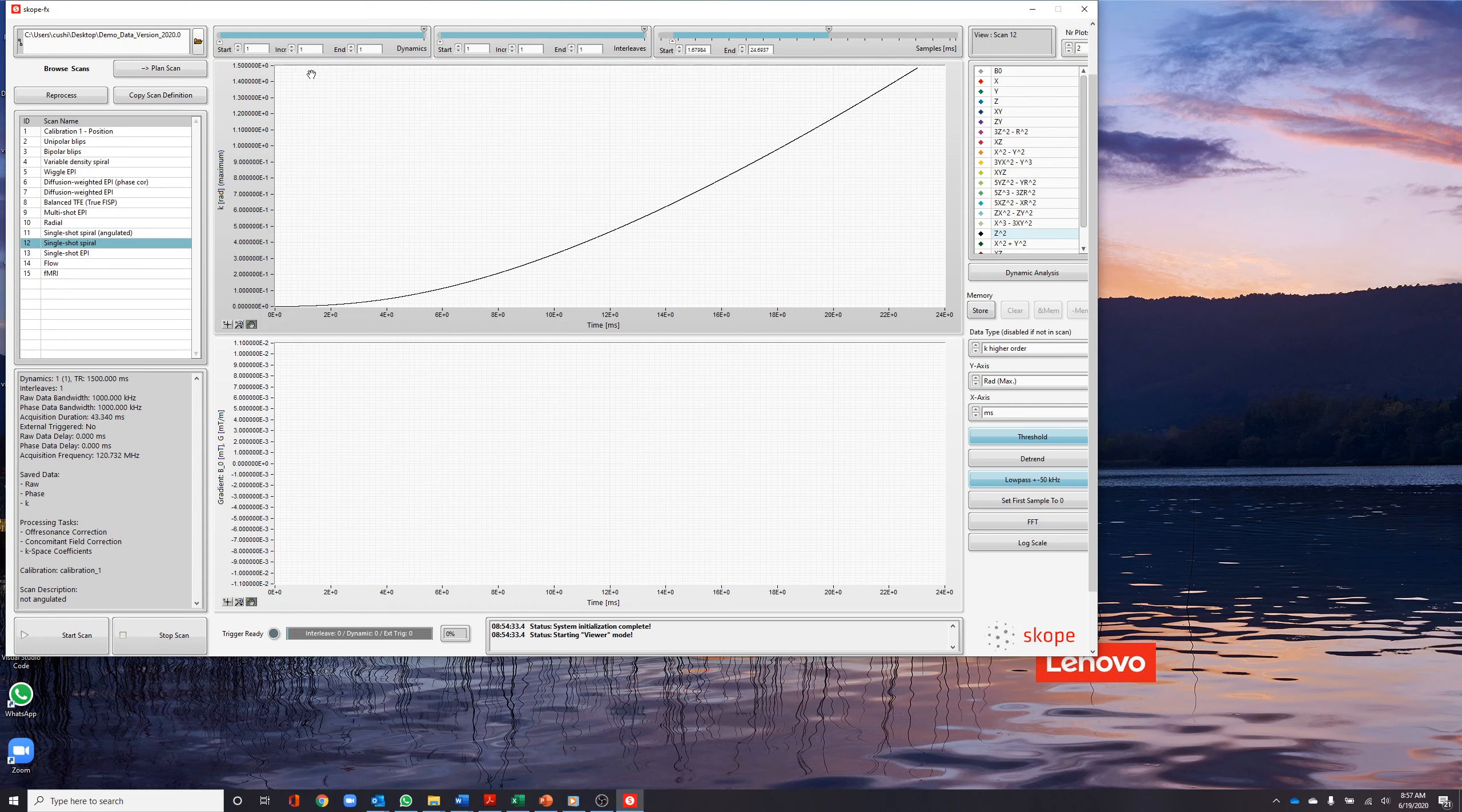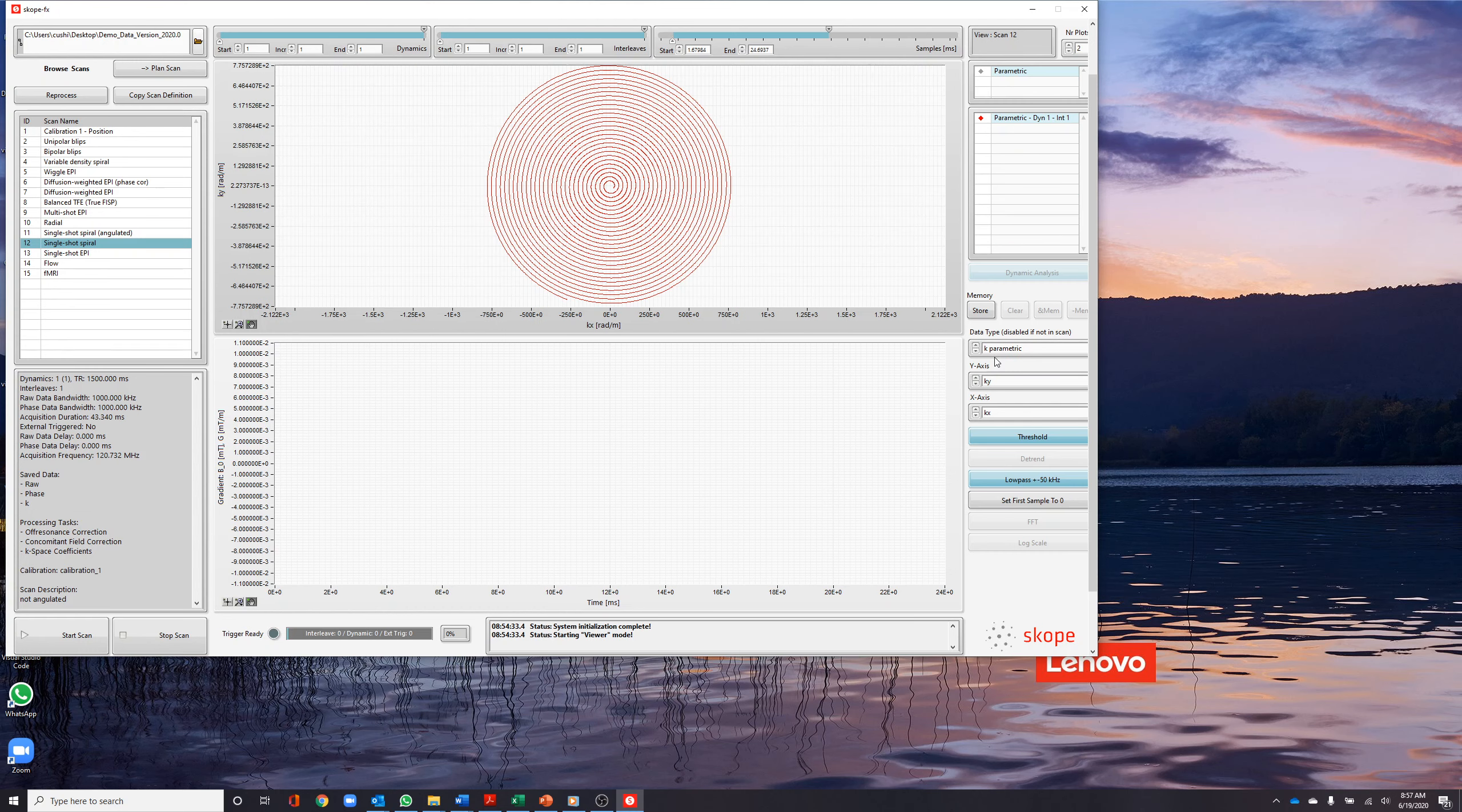The k-parametric option shows the measured k-space trajectory of the scan. Finally, there is the option to visualize the g-strength.